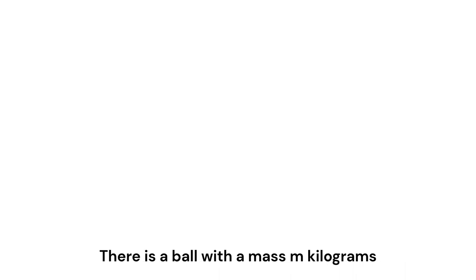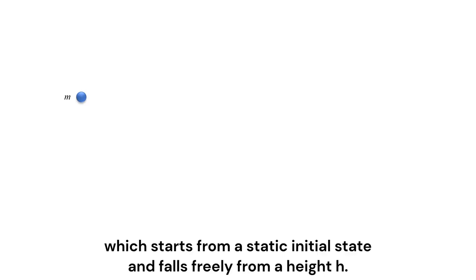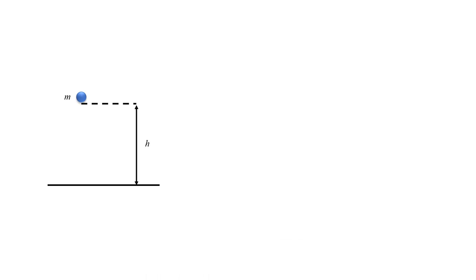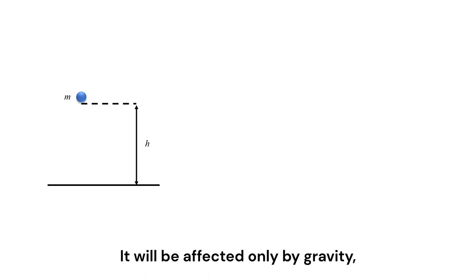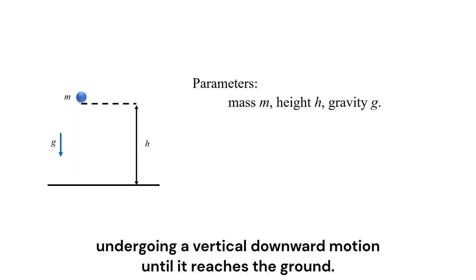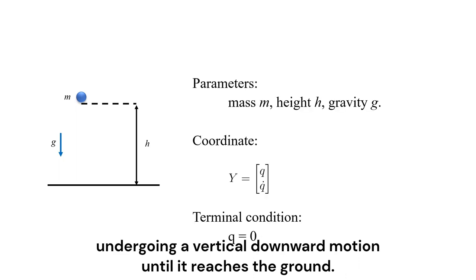Let's analyze the model of a free-falling ball first. There is a ball with a mass m kilograms which starts from a static initial state and falls freely from a high edge. It will be affected only by gravity, undergoing a vertical downward motion until it reaches the ground.